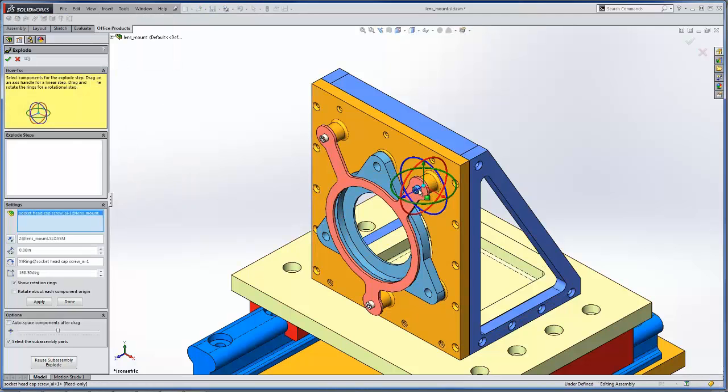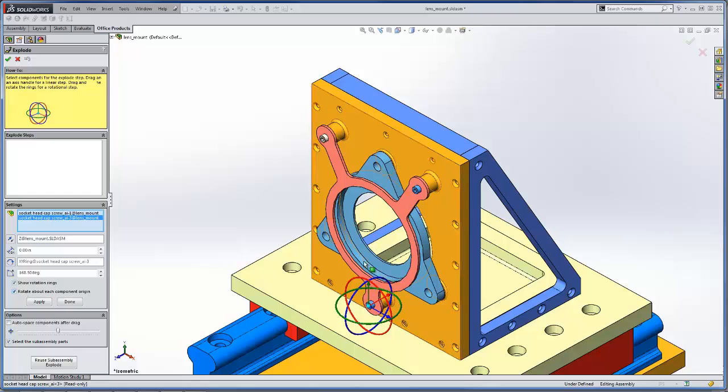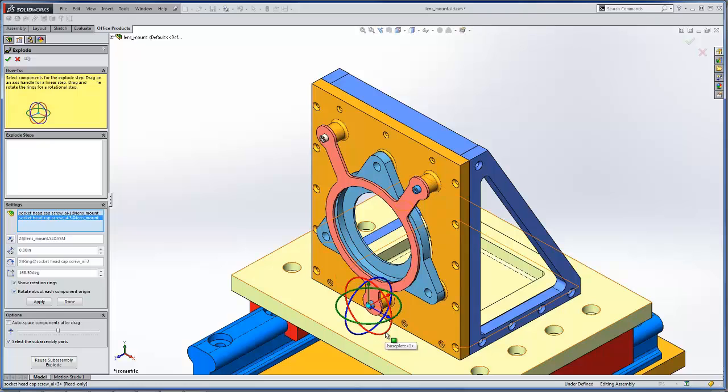We can go ahead and select these bolts to rotate and we're going to want to check this option to rotate about each component origin. This will make the components rotate about their origin rather than a common origin or another location that we specify.